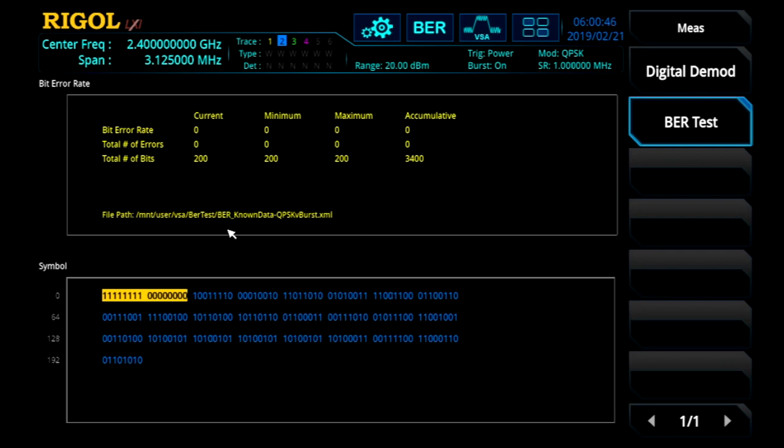Now we can see that we're getting complete agreement on each bit to what we're expecting in the file. This is a great functional test, making sure our transceiver is putting out the right bit pattern.